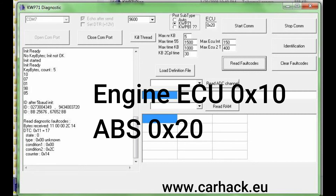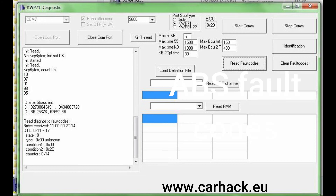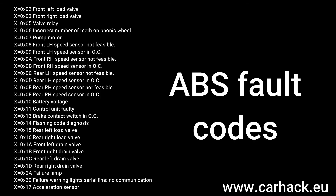After a successful connection, you can get the error number and then compare it to the error table to find out what is wrong with the car.